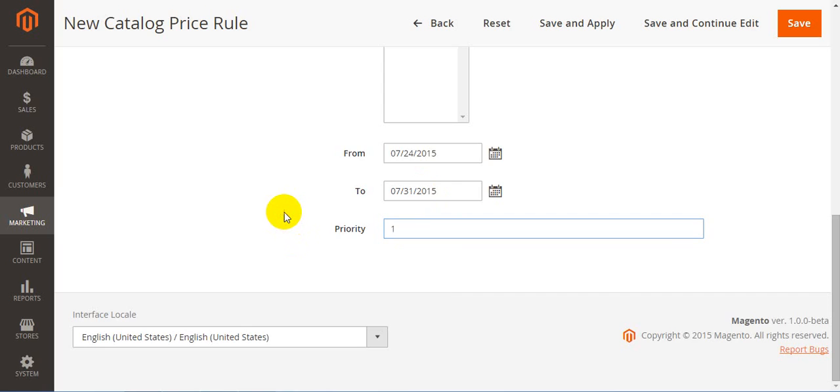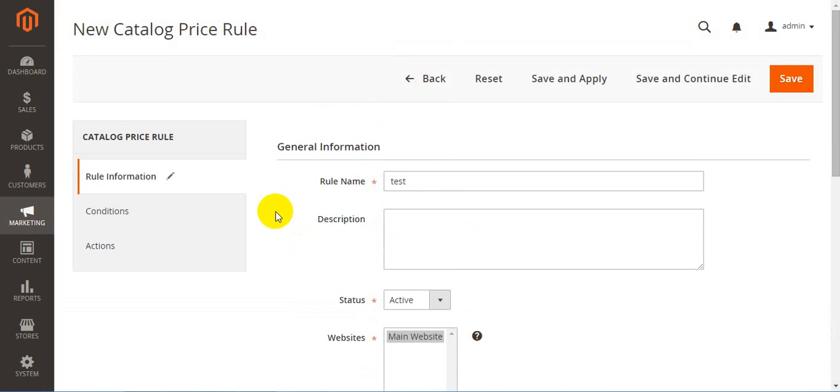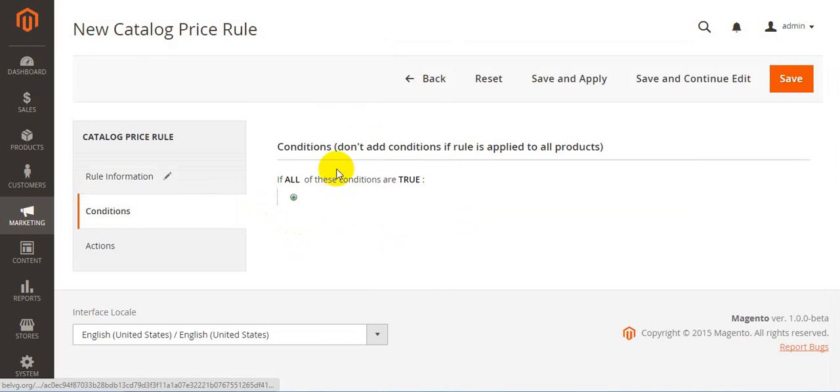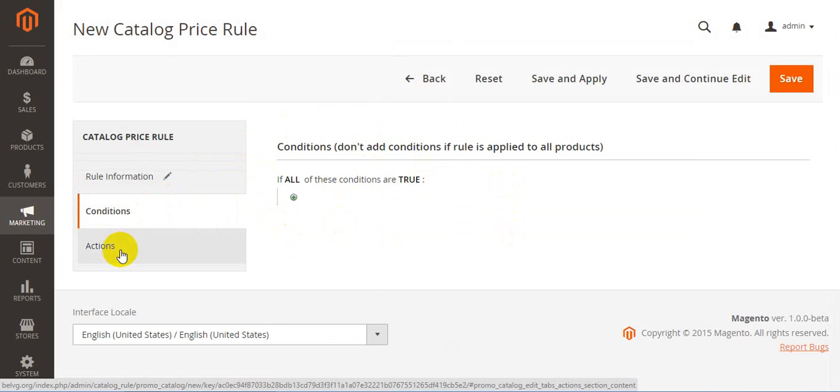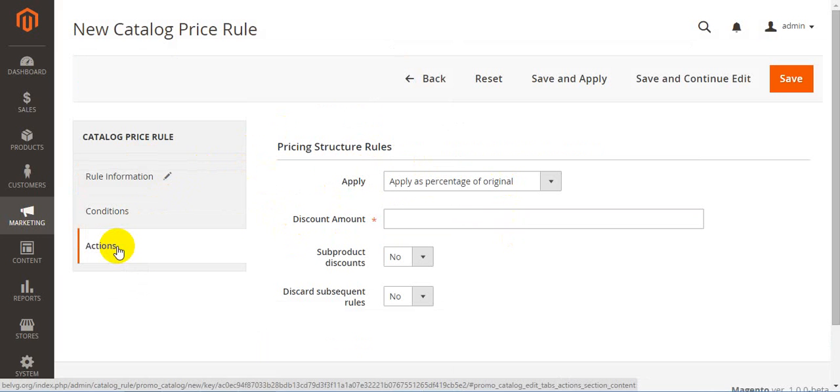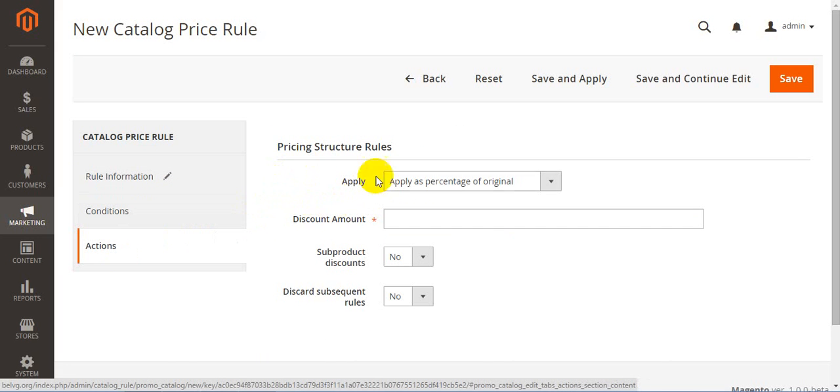Next goes conditions. Here you should set the conditions which will help your rule to work. Next up is actions. Here you have apply discount amount, sub-product discount, and discard subsequent rules.